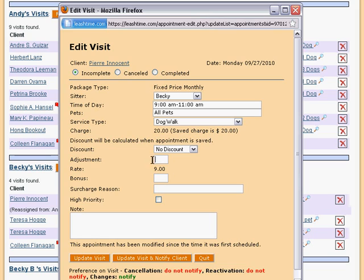Below this is the payment rate for the sitter. The value shown here reflects the custom pay rate the sitter receives for this service type, or the standard pay rate for this service type if no custom rate is set.